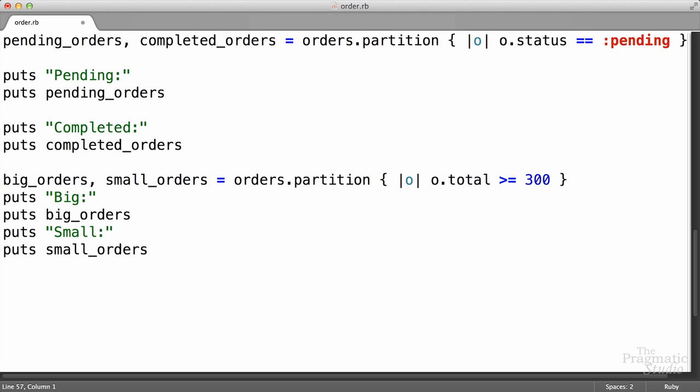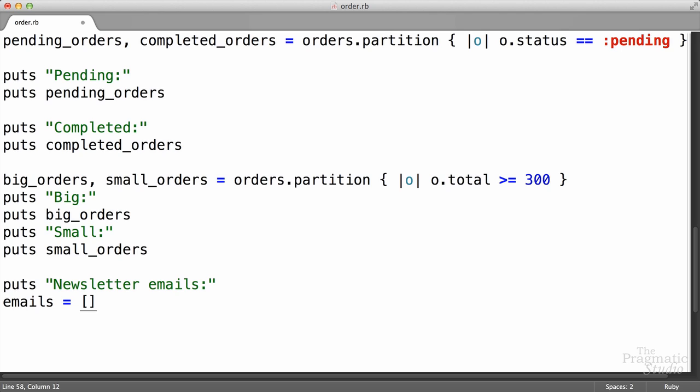I just got a note from marketing — they want to get all the emails from our orders so they can email our customers and send them a newsletter. So we basically need to transform all of our orders that are in an array into an array of emails. Let's see how to do that. We're going to create a new array that contains the emails, so I'm going to have an empty array called emails. Then we need to go through all the orders in the orders array and accumulate those emails into the email array.